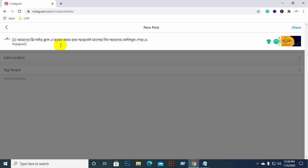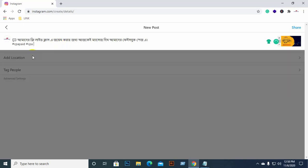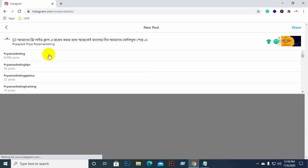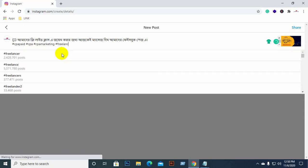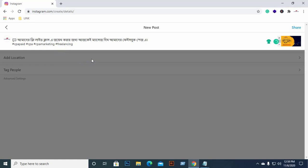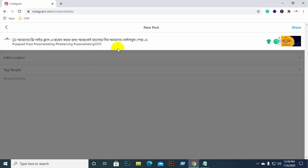I am going to use a direct hashtag for CPA paid marketing. You can see the CPA marketing hashtag. You can also see hashtags for freelancing and poster-related hashtags. You can search for the best Instagram hashtags. I am using the CPA marketing hashtag here.